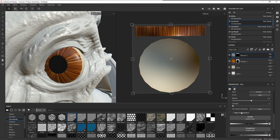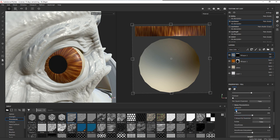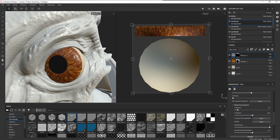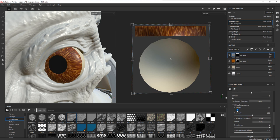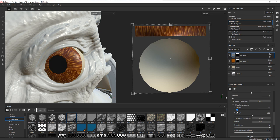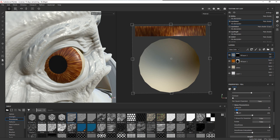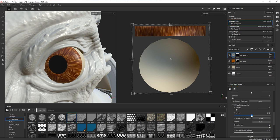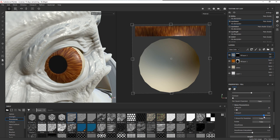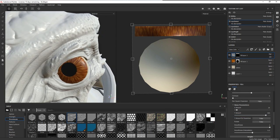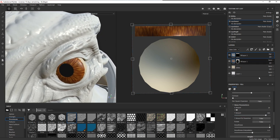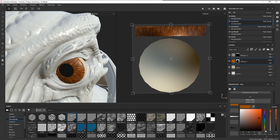Now we can adjust the noise parameters. Changing the X amount shortens or lengthens the strands — I want to add a little of that. Changing the Y amount increases or decreases the number of strands, so I'll increase those a bit to get more lines. I can also go back to the color and add a little more red to it.